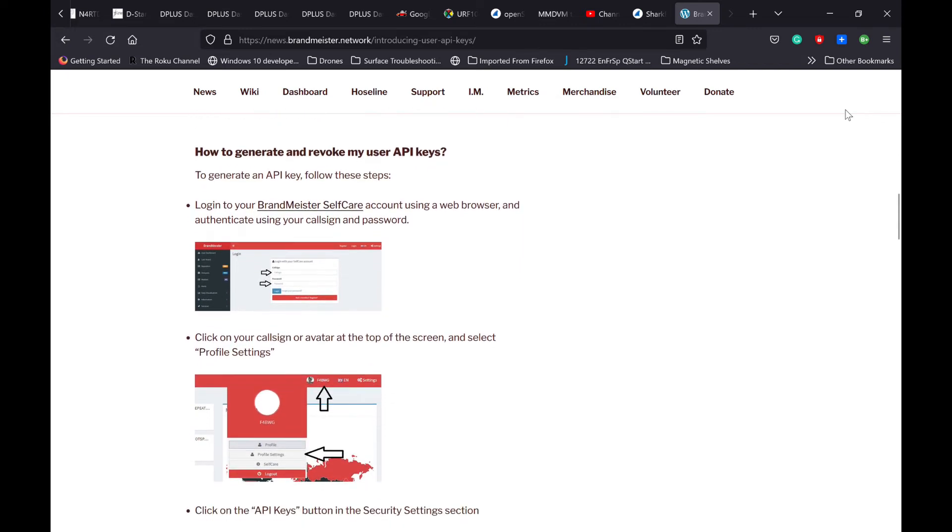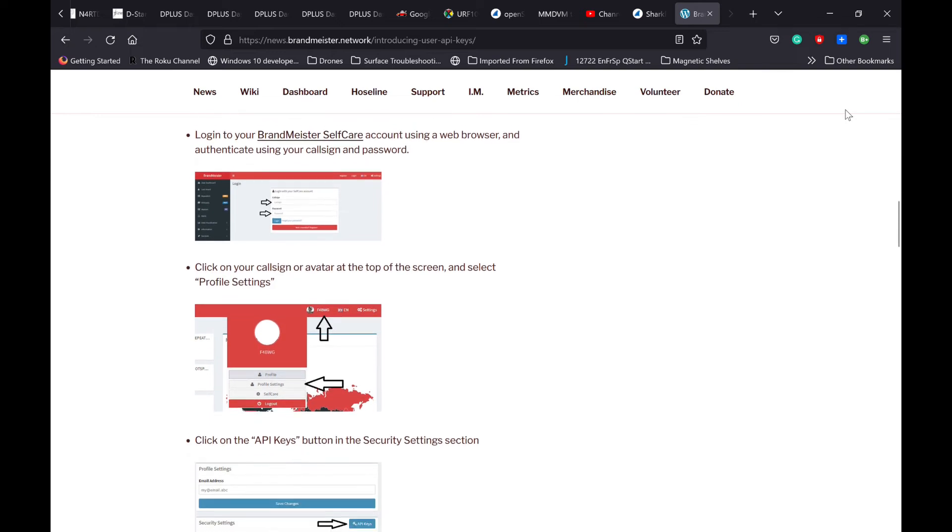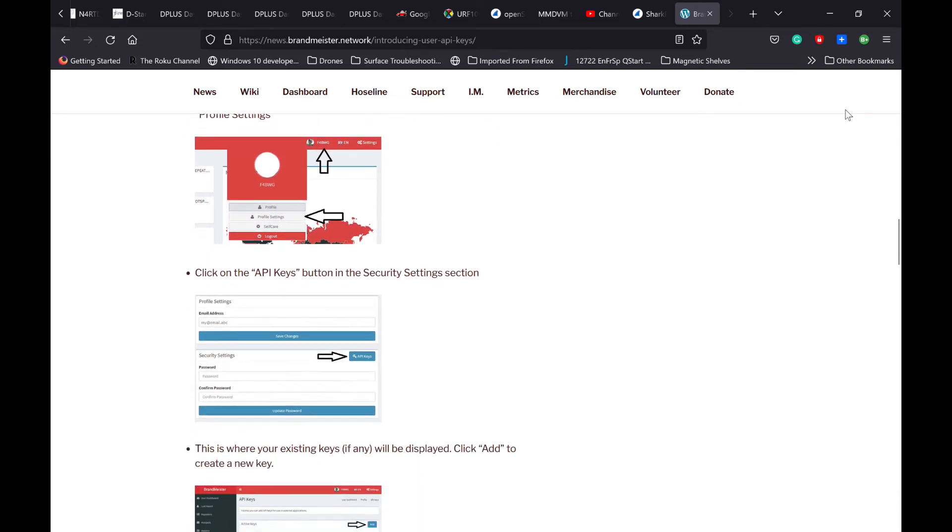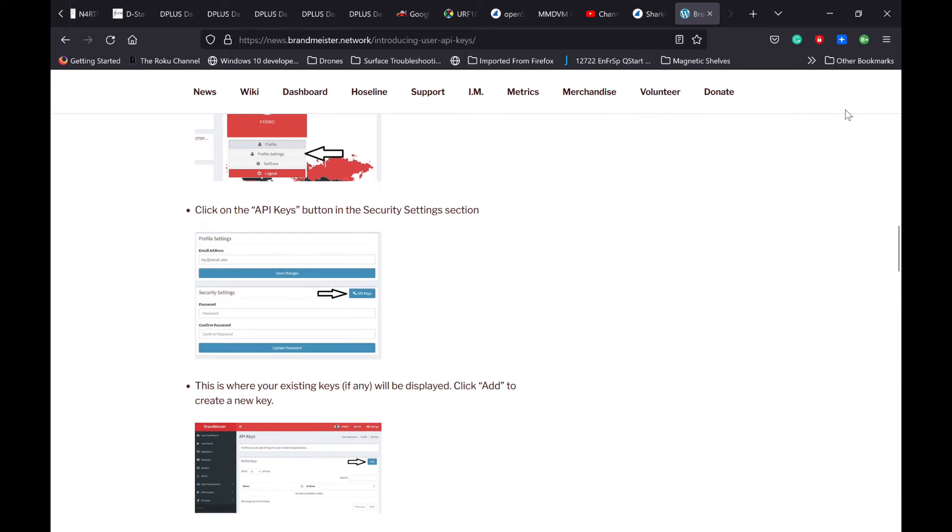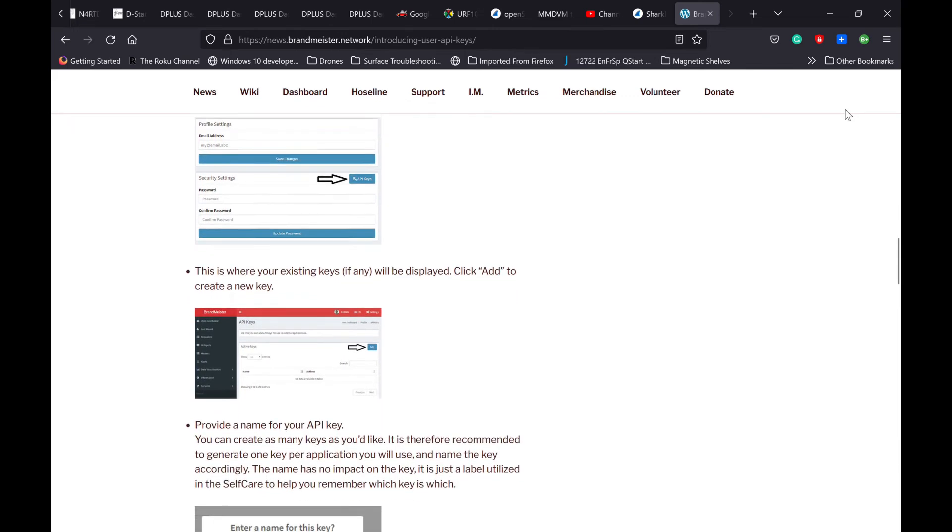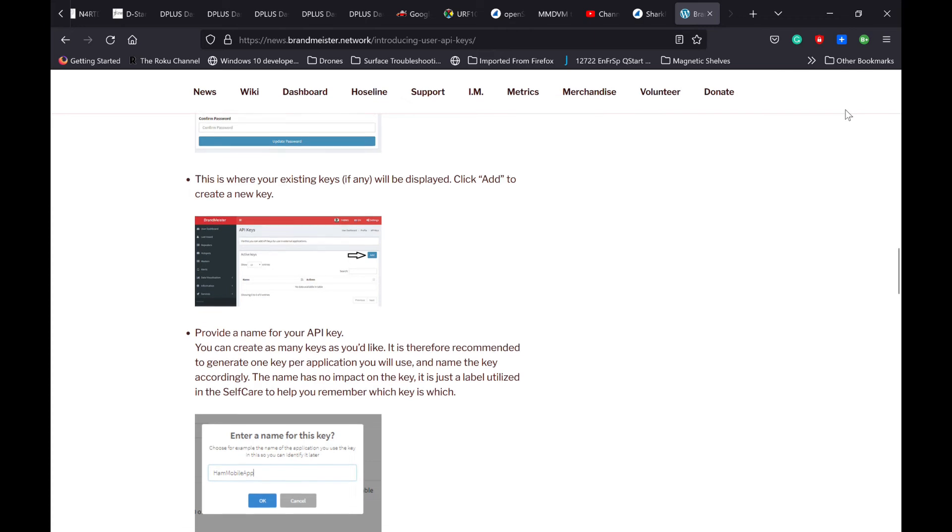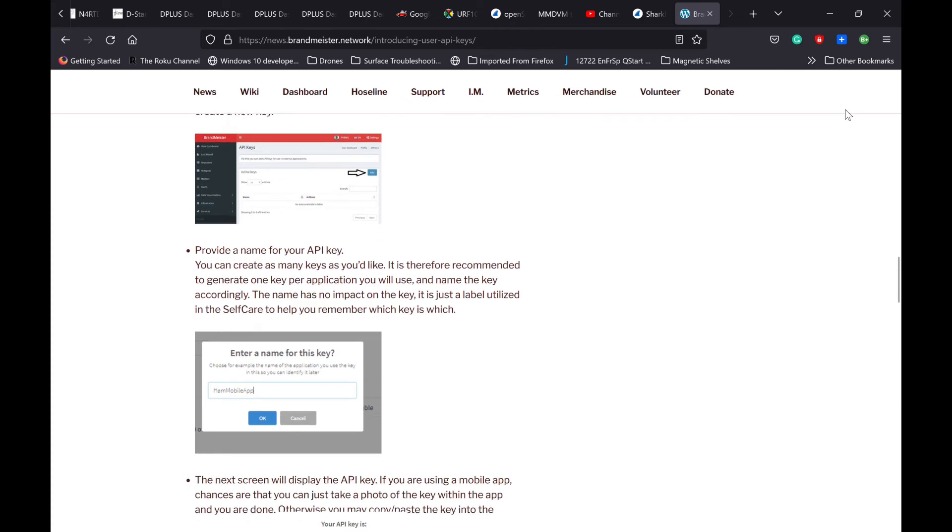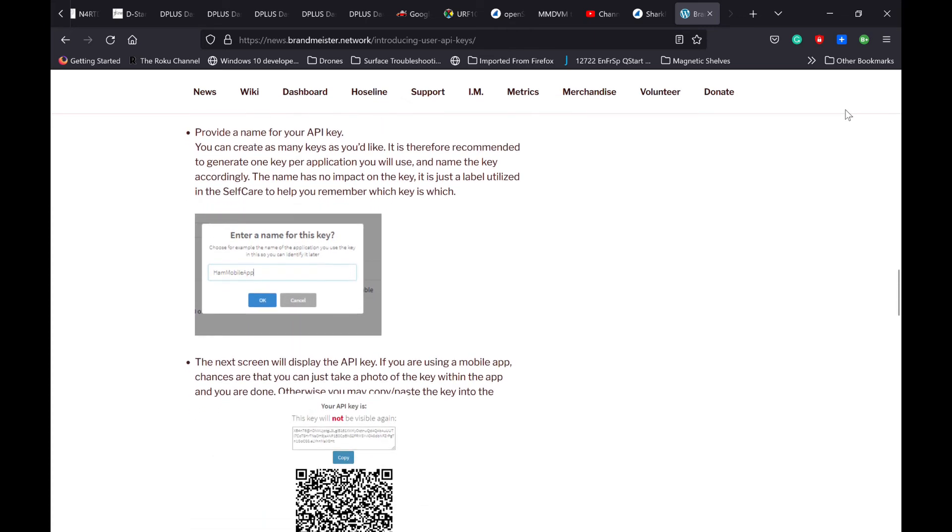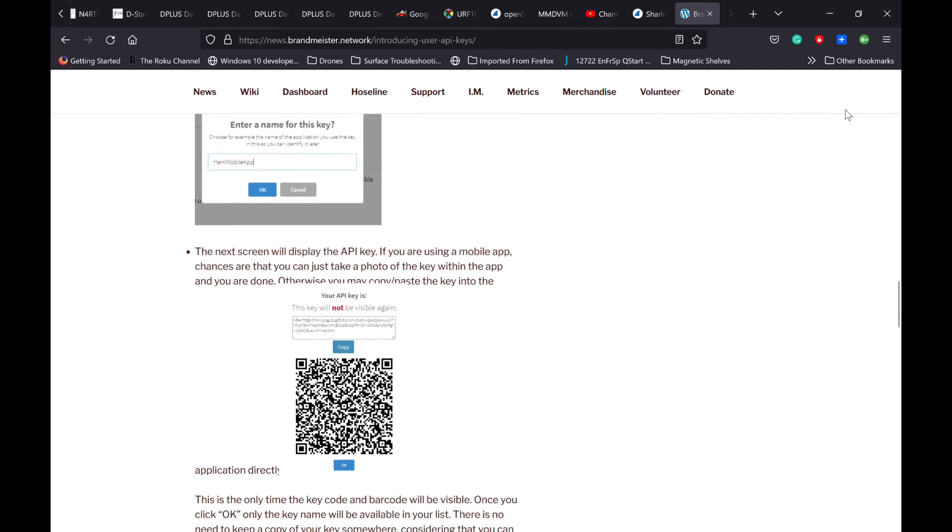I hope this video has been helpful in giving you a heads up that your version 1 API key that you're using is going to expire and allows you to get on to generate a version 2 API key so that you don't run into any issues in the future. Have fun on DMR in your hotspot, and we'll catch you in the next video.